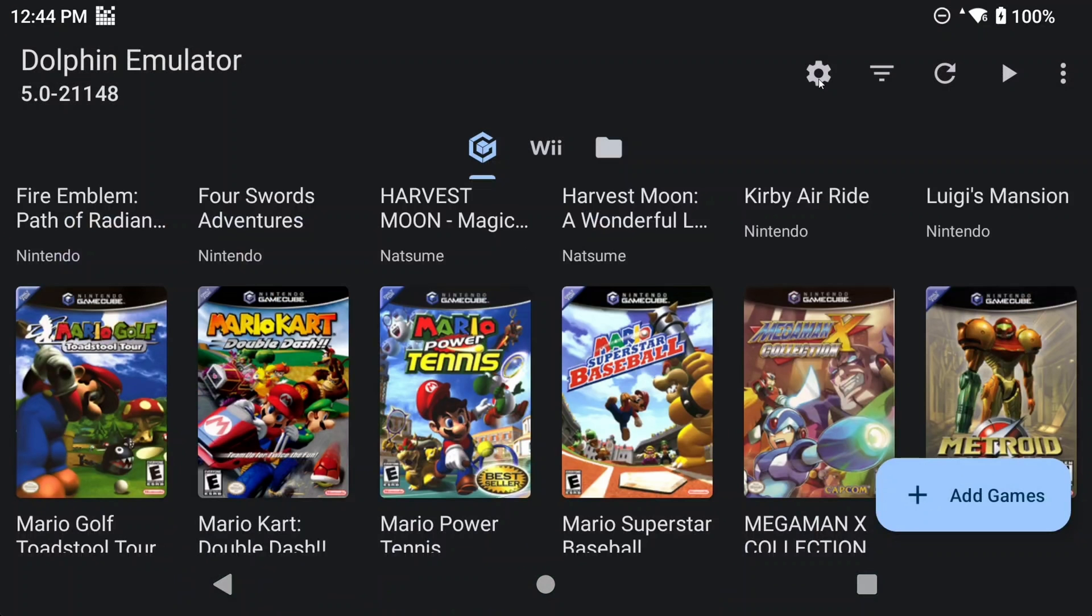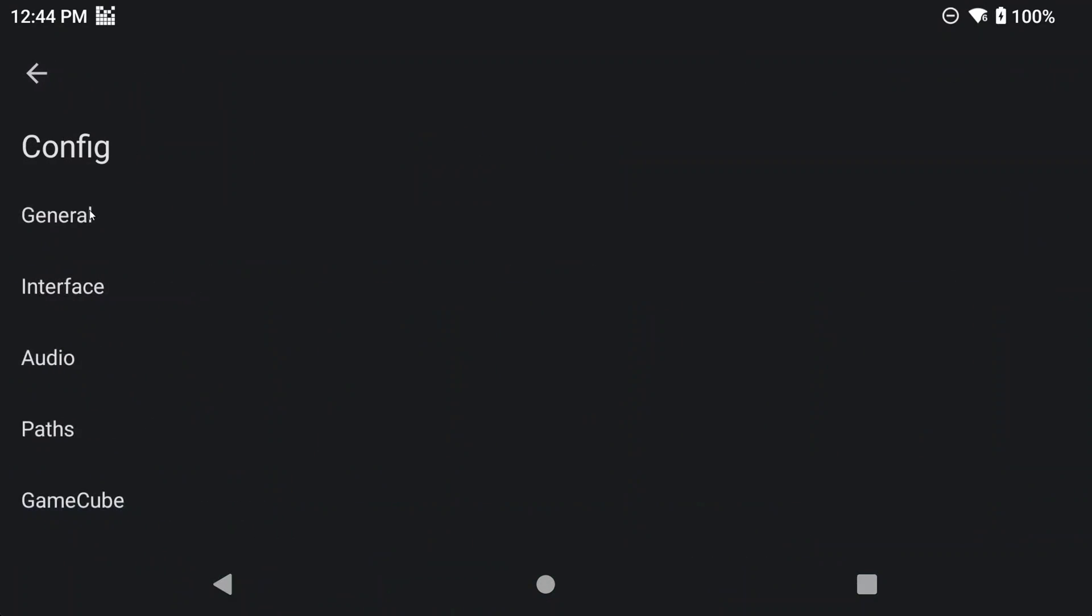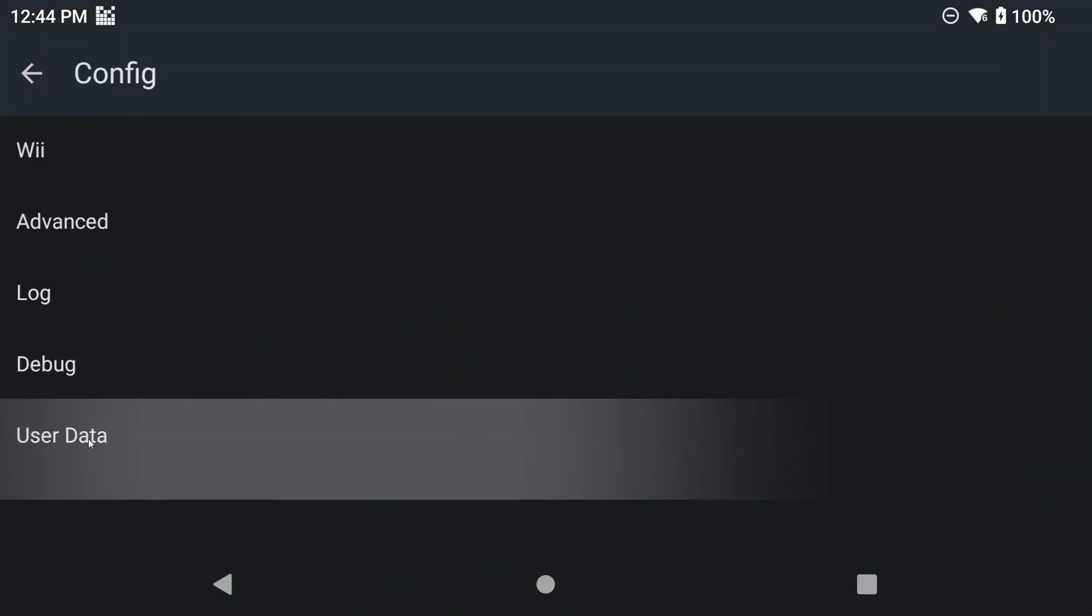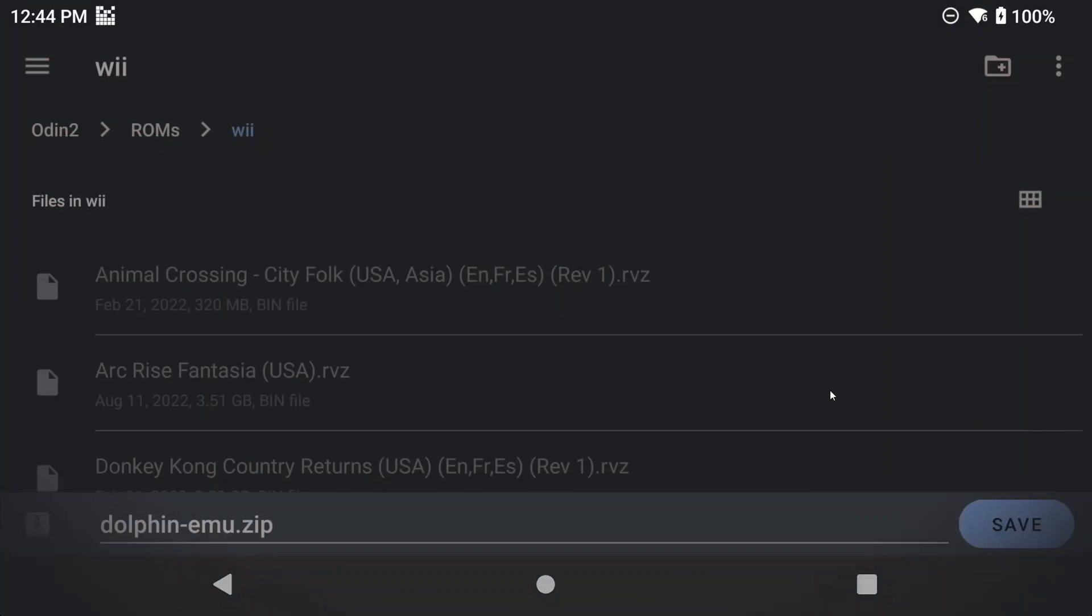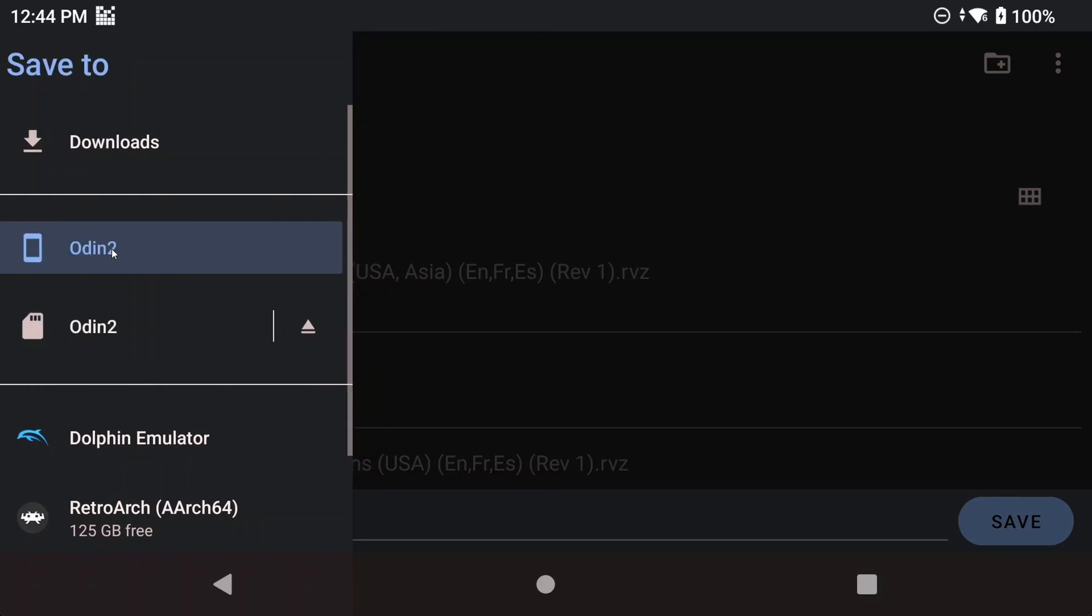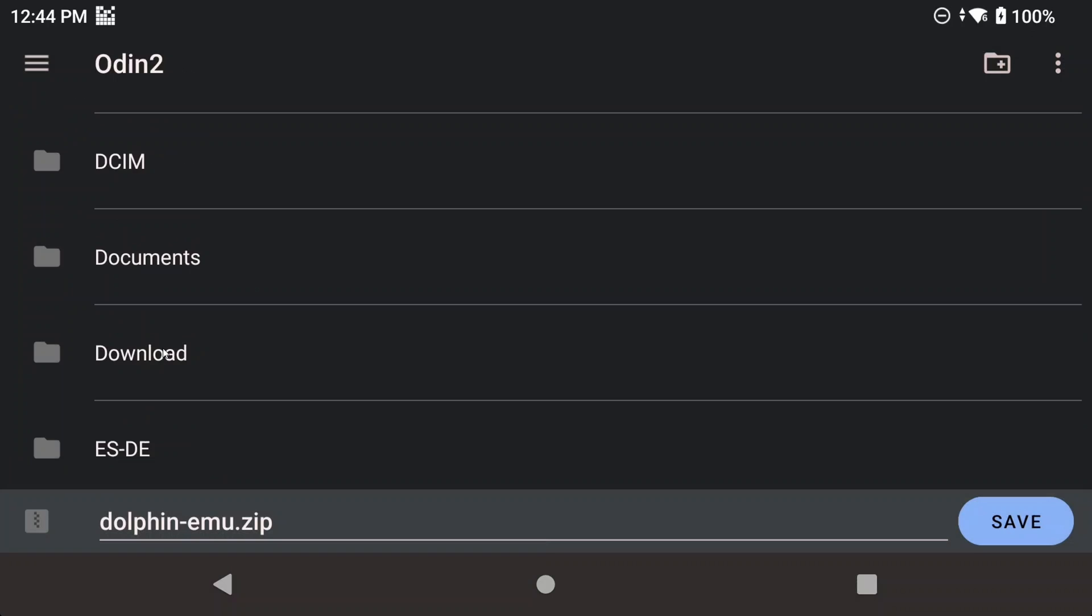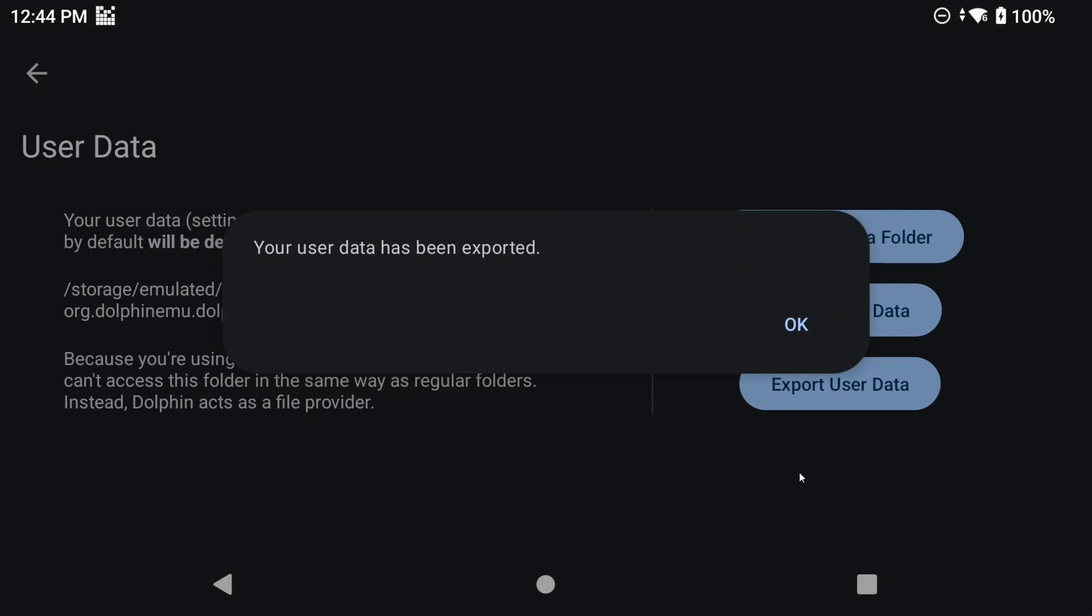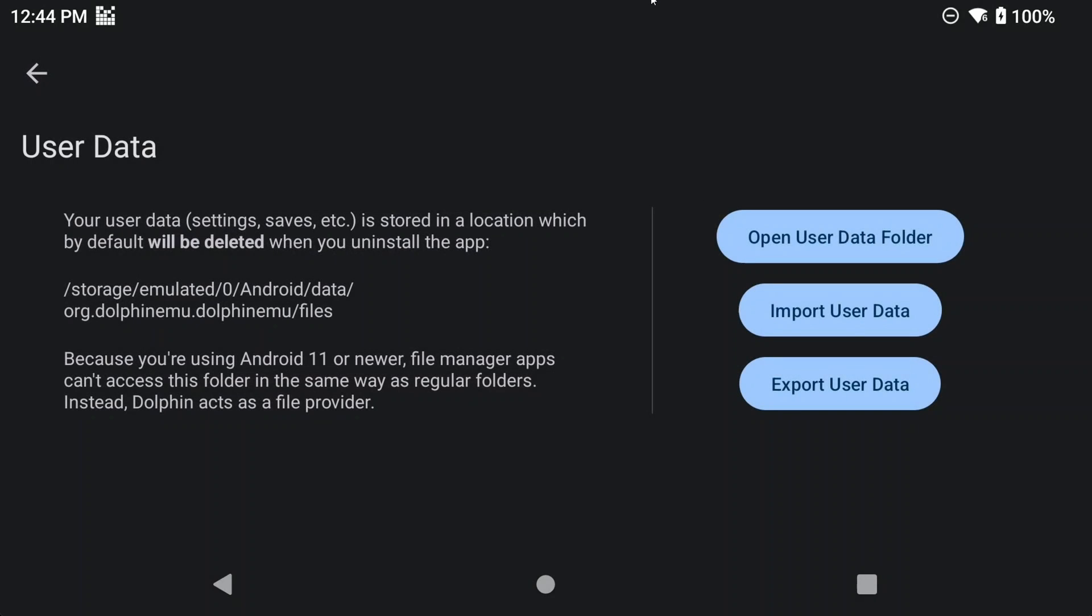On your Android device inside of Dolphin, head to settings, config, user data, and export user data. You can just export it to your internal storage and downloads folder. Because Dolphin's data is hidden behind Android's locked storage section, we have to do it this way as we can't go and edit the files ourselves because of permissions. It's also why you can't do any cloud syncing with Dolphin saves.